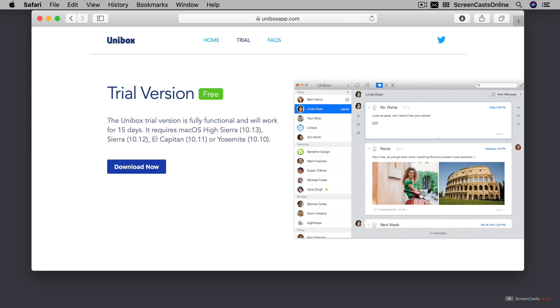So I've already downloaded and installed Unibox and I'm just going to swipe over and show you how to set it up.